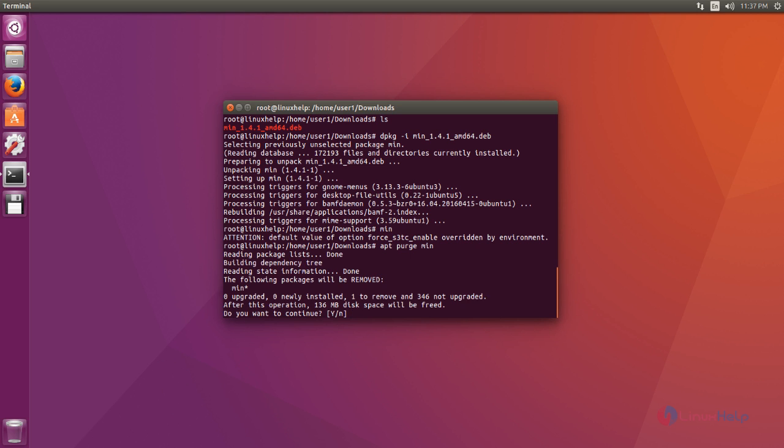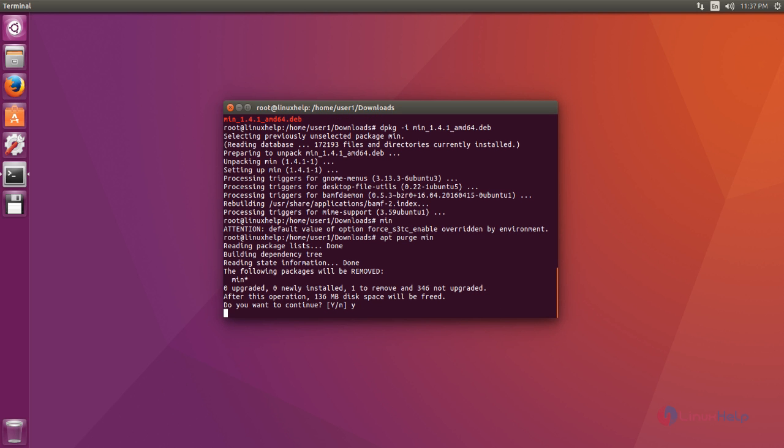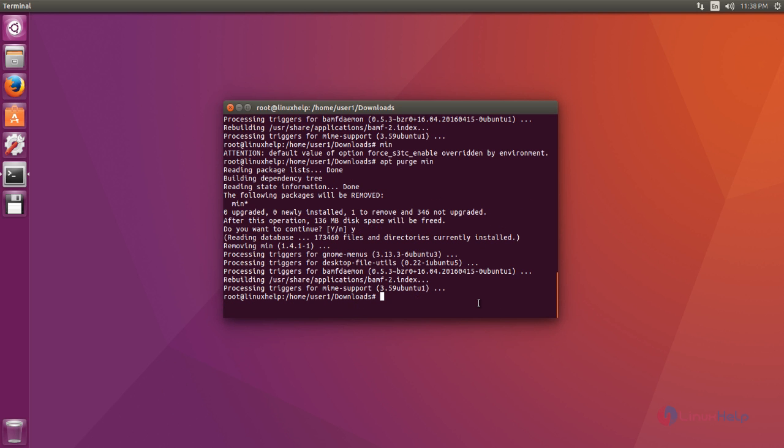Ok, now it asks confirmation. Just give y to continue the uninstallation process. Ok, now Min browser uninstallation process completed.